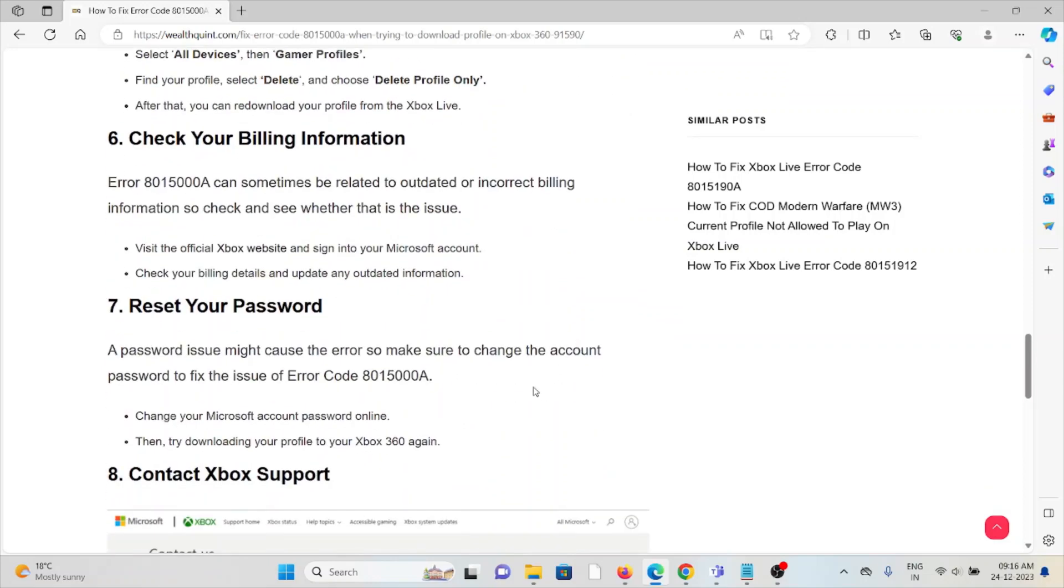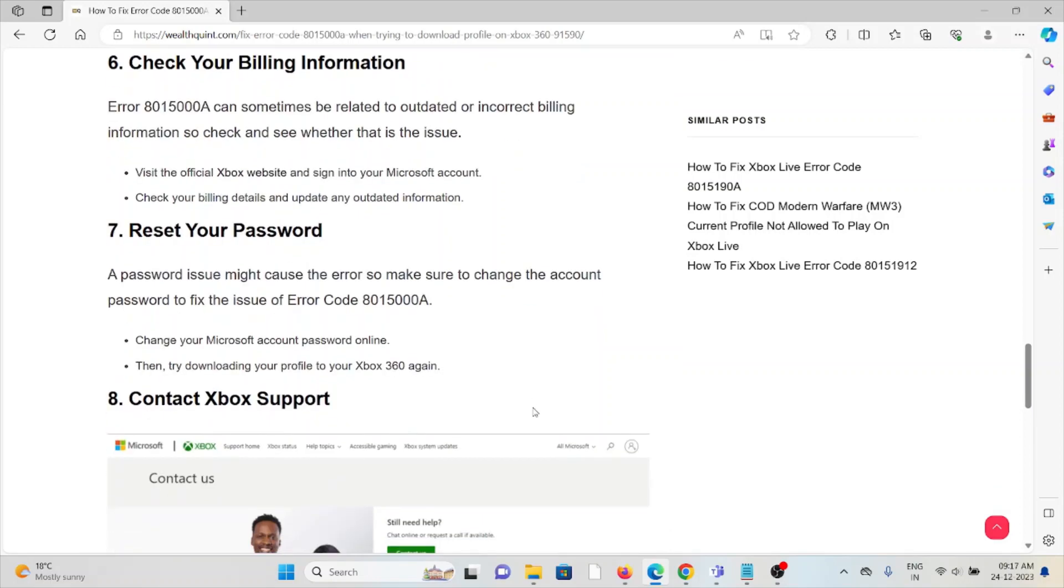The seventh method is reset your password. A password issue might cause the error, so make sure to reset your password to fix the issue.